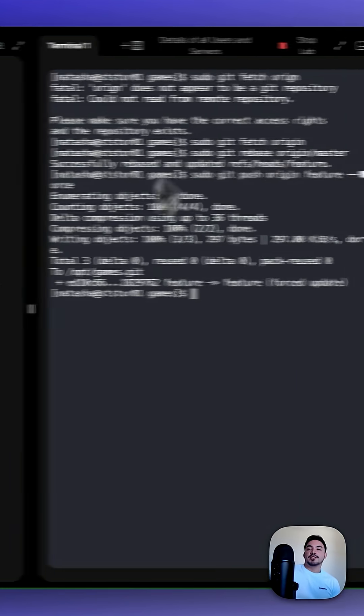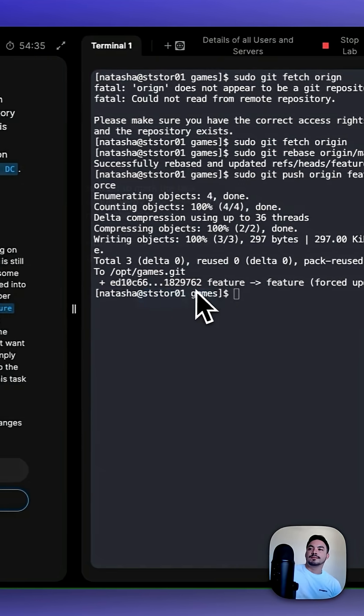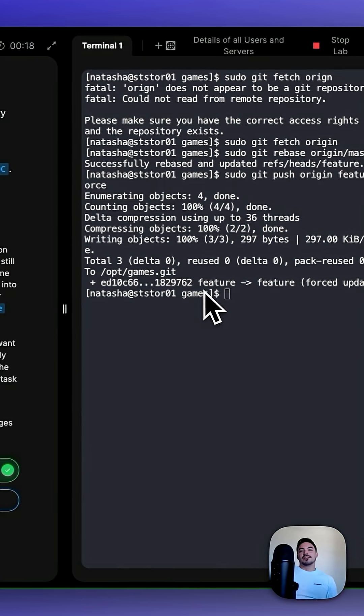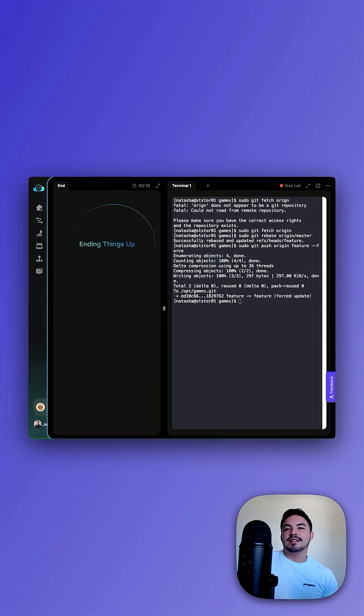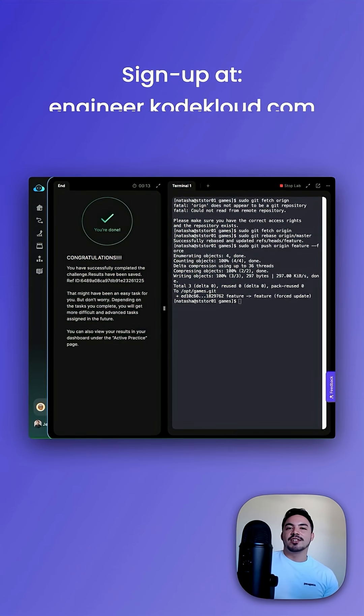After we push our changes, let's check if it worked. Congratulations, you just learned how to use git rebase. Thanks for watching. Sign up at engineer.codecloud.com.